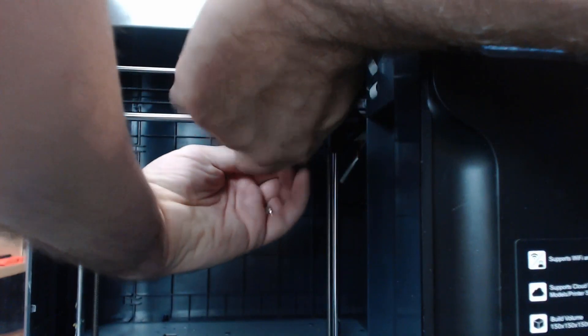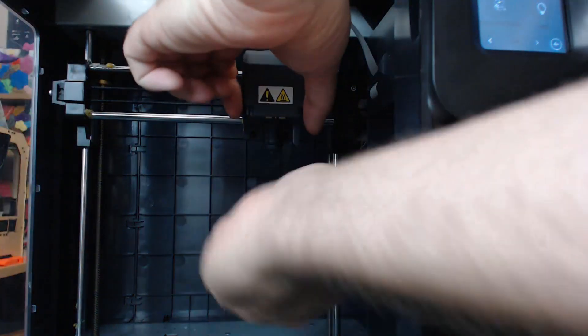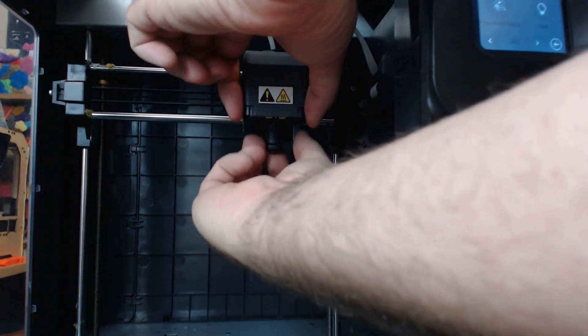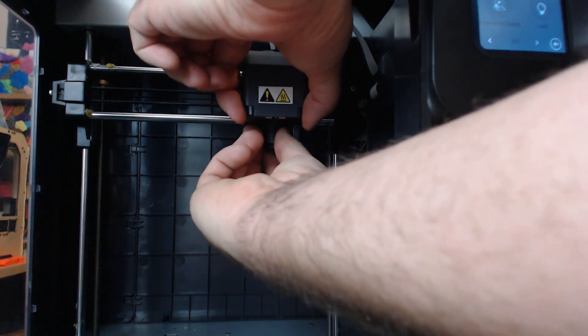Another downside is this fancy little removable nozzle. The problem is that at the time of this recording, you can't get the nozzle replacements anywhere—not from Monoprice, not from Flashforge.